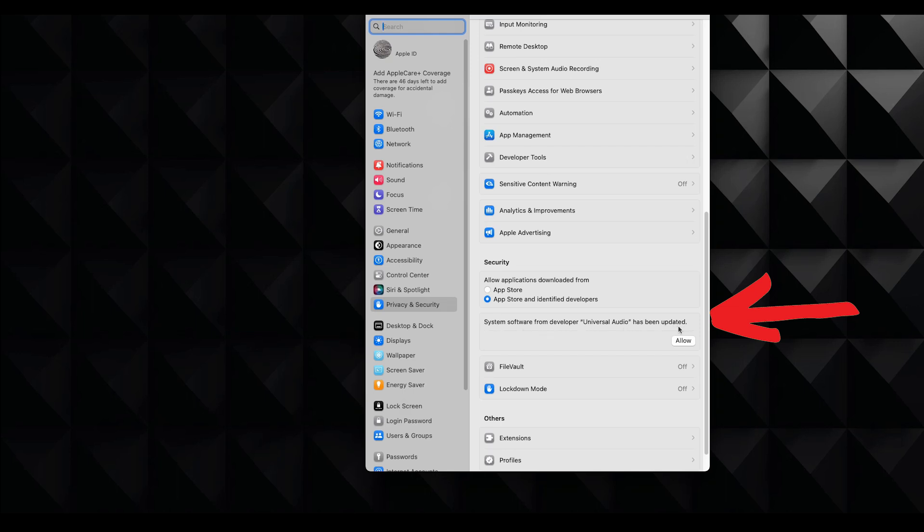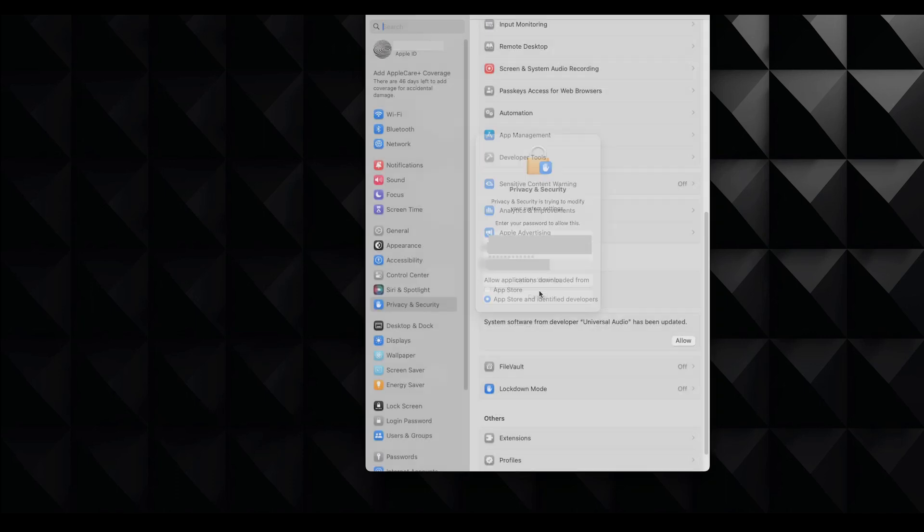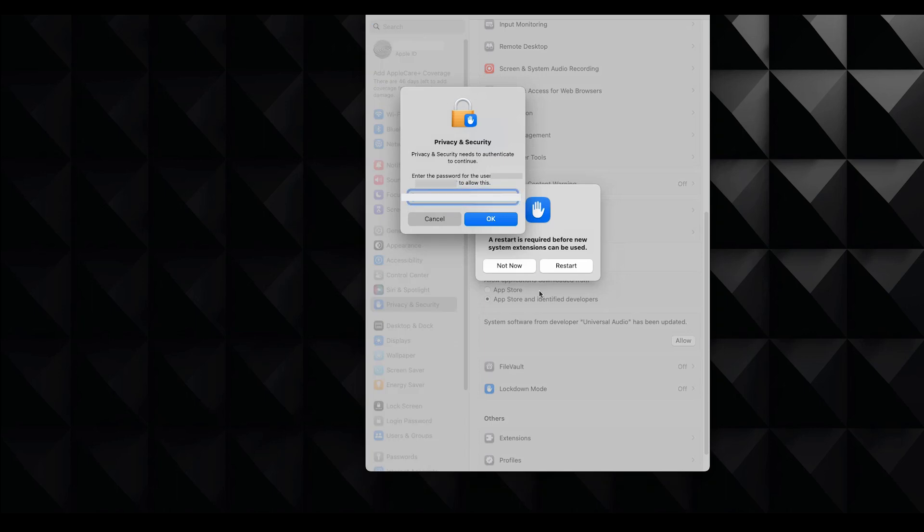You can see it says system software from developer universal audio has been updated. So we need to allow it right there. And if you don't see this message, I'm going to show you later on how to make it to show up. But first let's fill this out because we need to log in again to authorize these settings. And it's asking again.